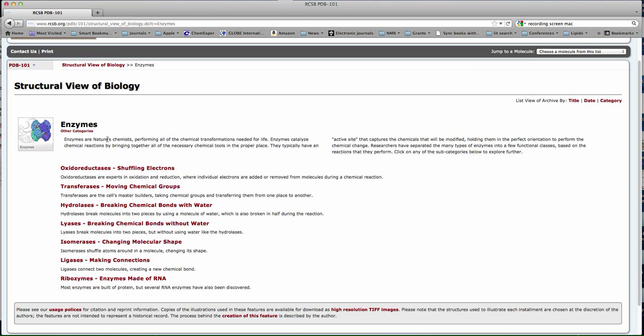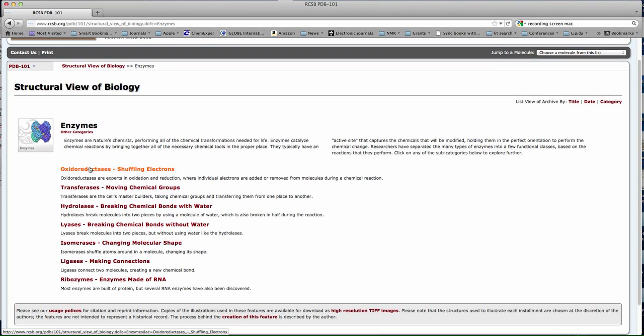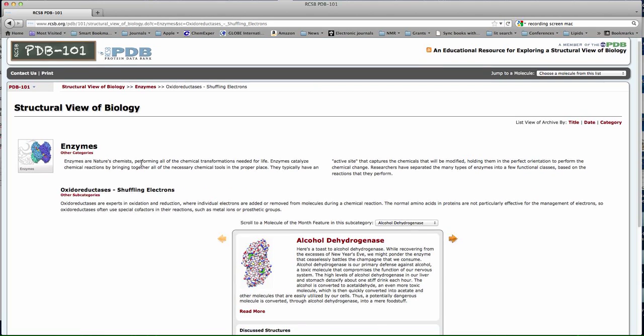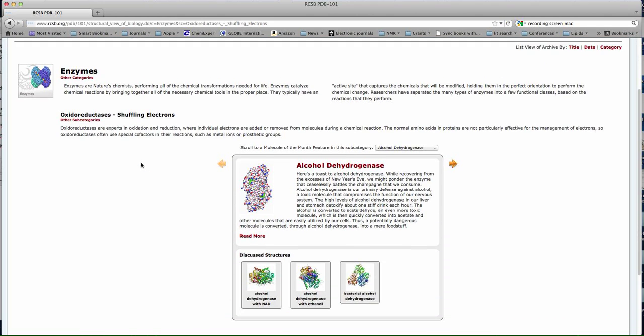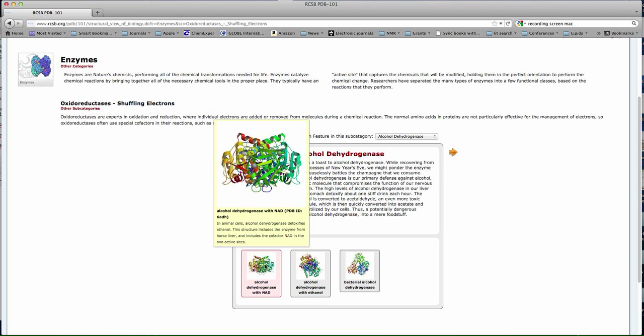Here's a whole list then of different enzymes that are types. We'll go for the top one for the minute, for example, oxidoreductases. And here we go, alcohol dehydrogenases is an example. Let's have a look at this one.